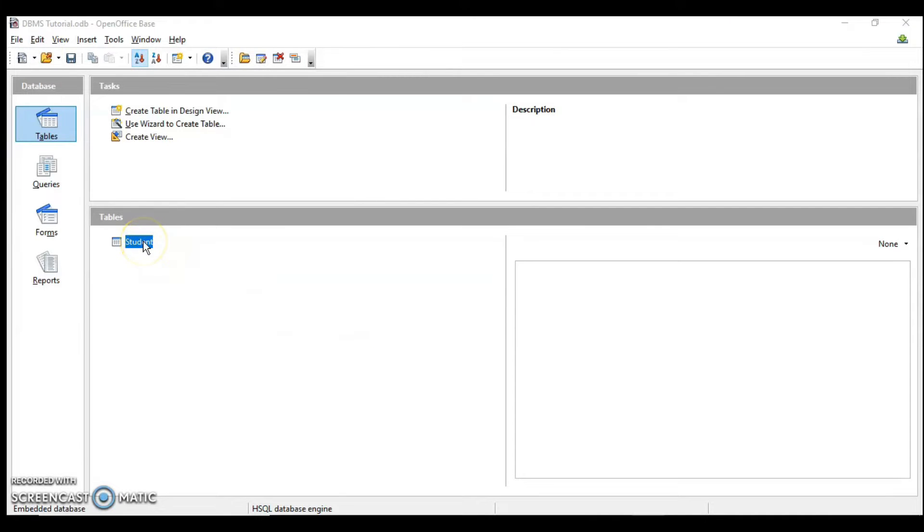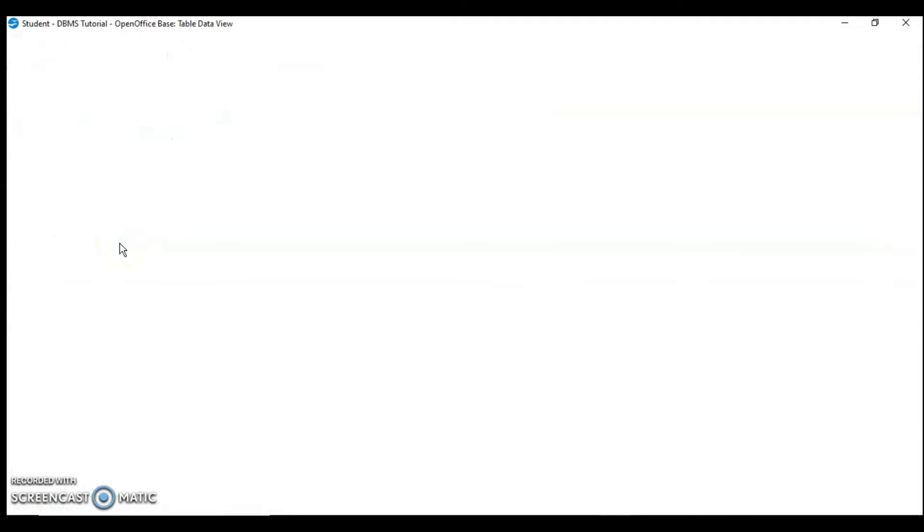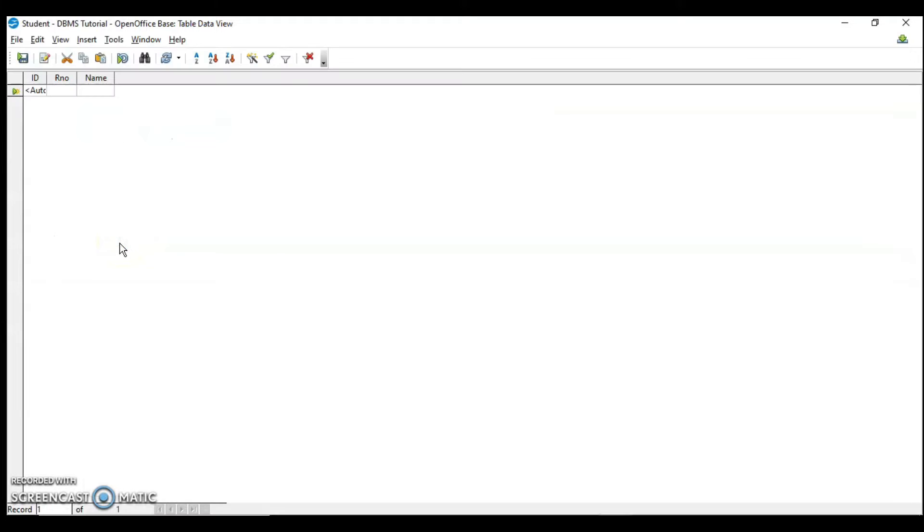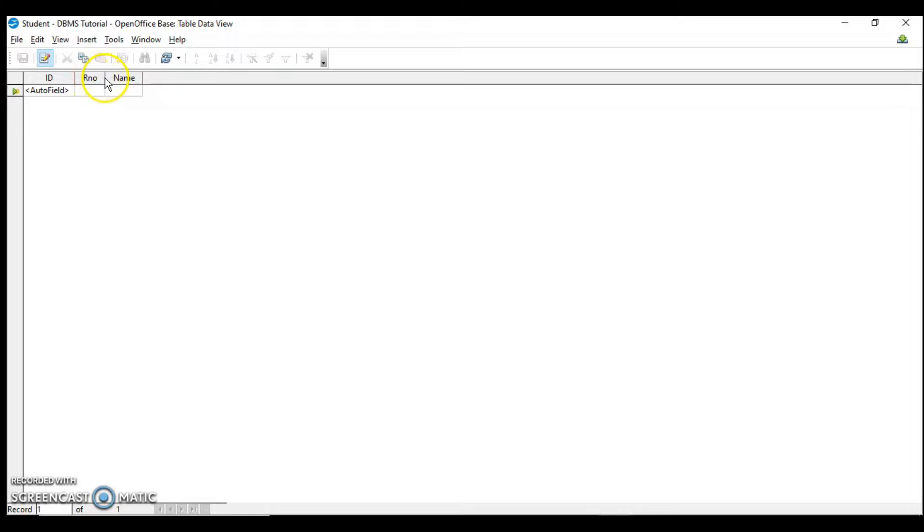Let's see in datasheet view where we are going to enter the data. There you can see all the fields and the primary key field which is set by OpenOffice Base. That field is ID, and you can see that it is written auto, which means it will automatically add a value on its own. I do not have to enter any value here.